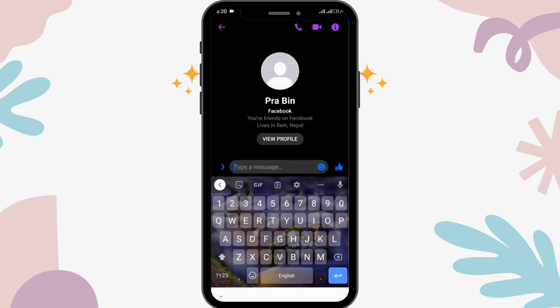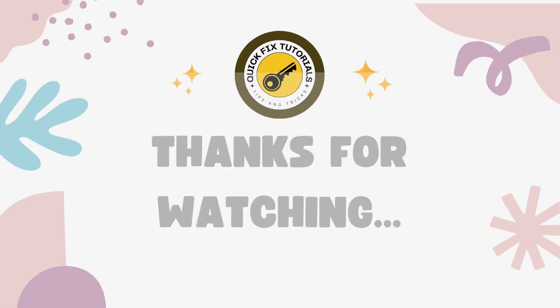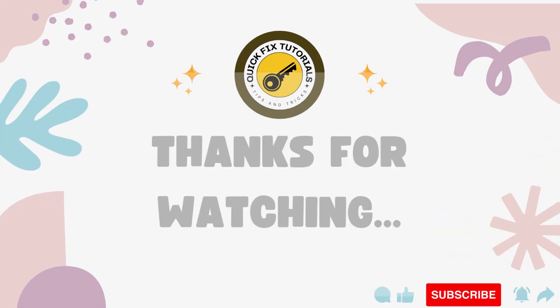By following these simple steps, you can fix Messenger emoji problems. Hope this video was helpful. Don't forget to like, comment, share, and subscribe to our channel for more videos like this. Thanks for watching, see you next time.